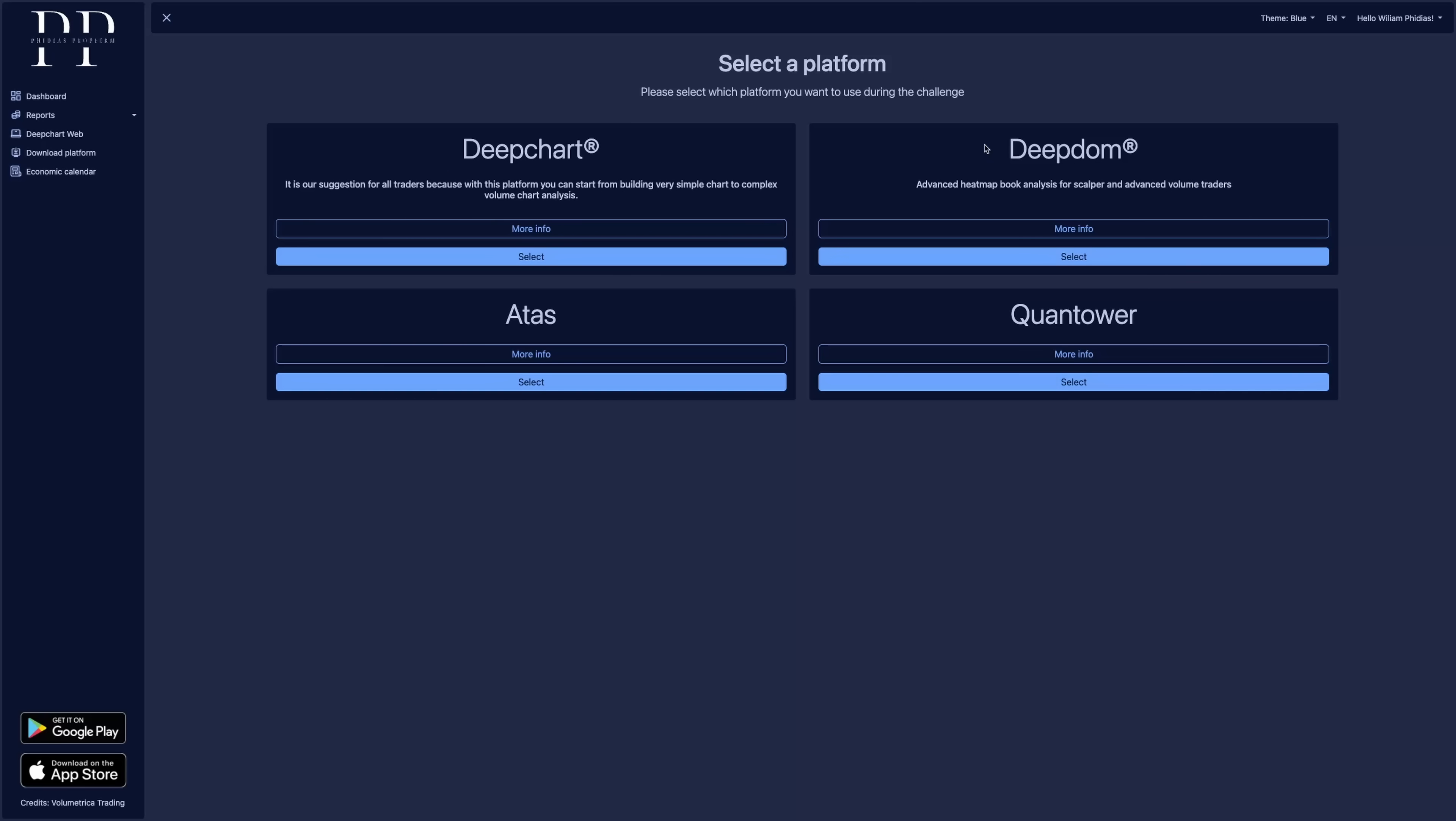Now, DeepDome is different. DeepDome is more like a heat map if you are familiar with book map. And finally, you have two more options, Atas and Quantower.